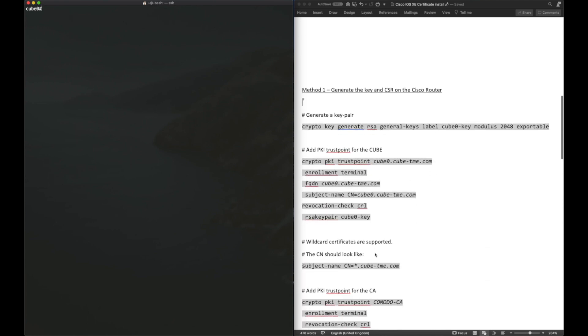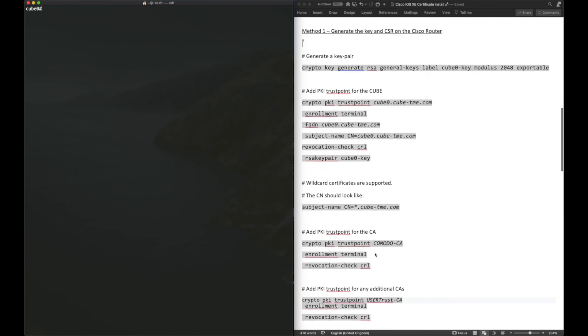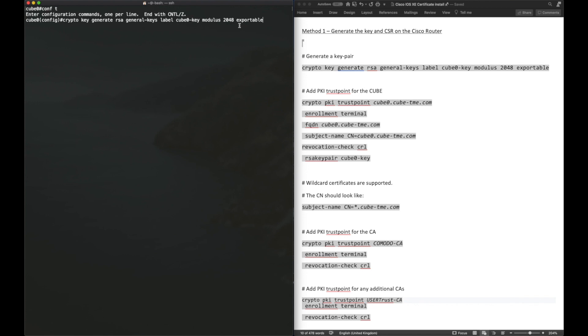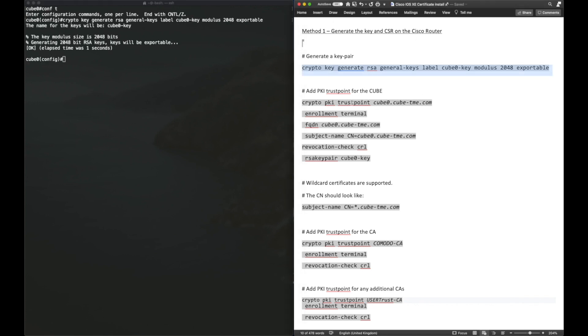The first step is to generate the RSA key. This is the command we need: crypto key generate RSA general keys and we give it a label. I'm calling it cube zero hyphen key and then modulus 2048. So it's a 2048 bit key and then exportable. Exportable is really useful because if you're paying for certificates, you don't want to have to generate a new key.